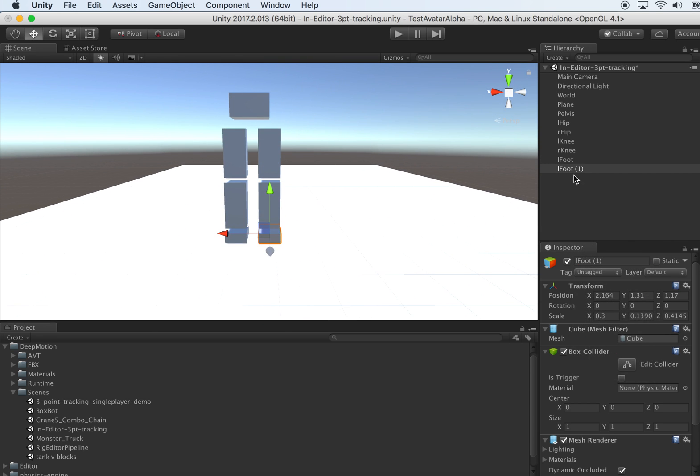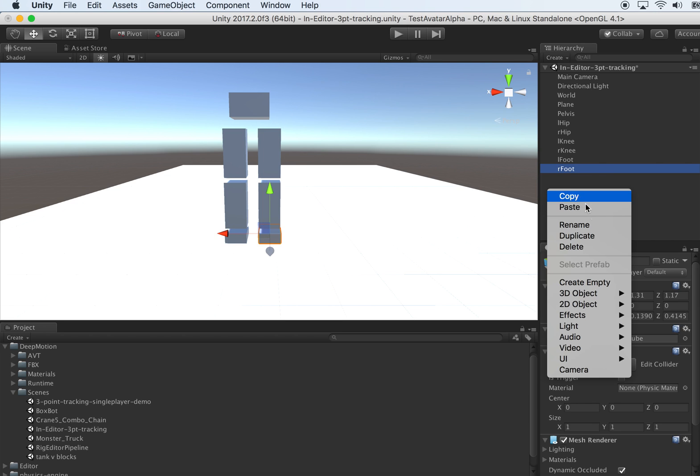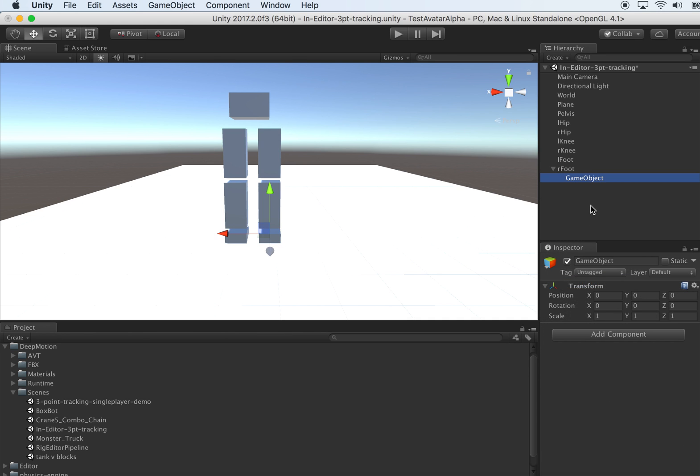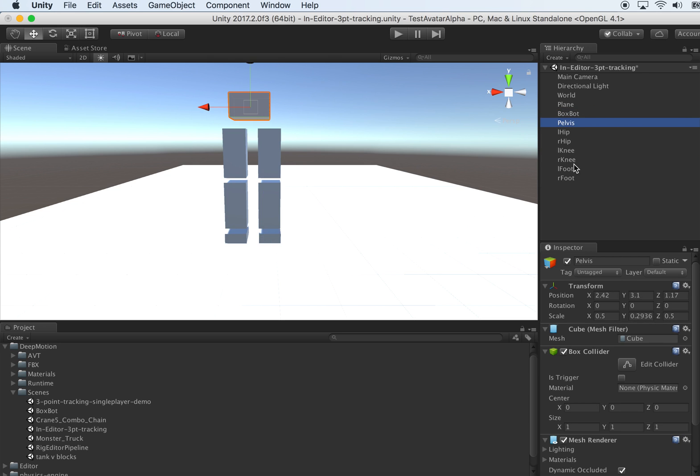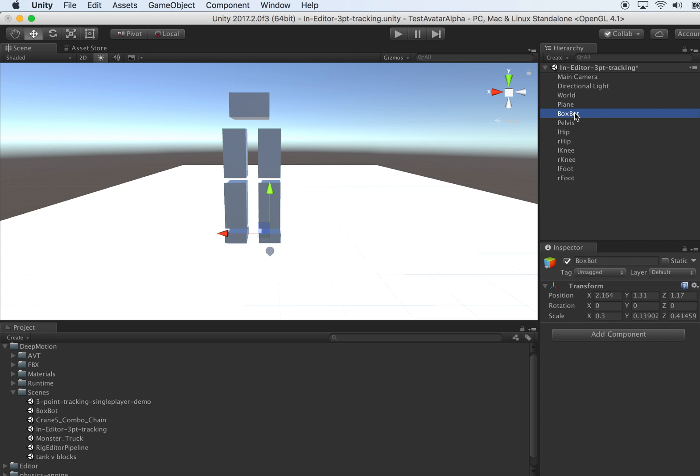One requirement of our articulation is that they have to be under a common container. Let's call the container BoxBot. Be careful, the scale on the top level is required to be 1, 1, 1. If it's not the case, make sure to normalize your scale, otherwise it won't work.